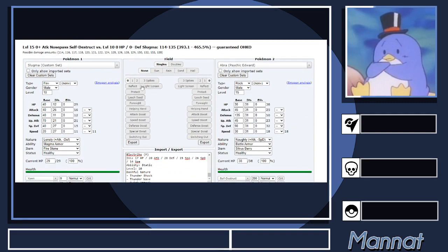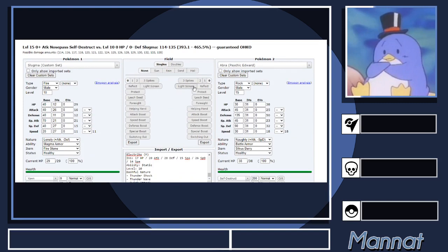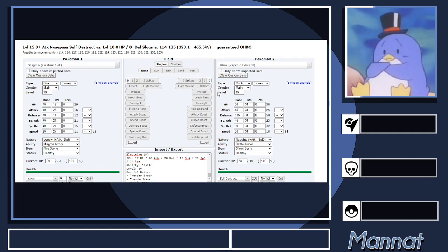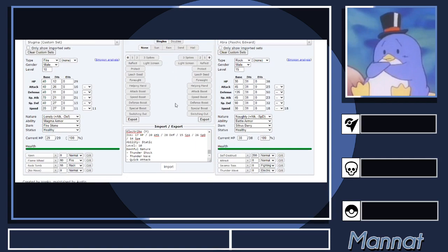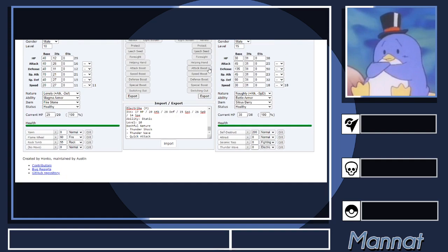Another thing to keep in mind when doing damage calcs is this section right here. You can add pretty much any field effect that is necessary. So if you've laid Spikes up and you want to see if you can KO this thing after Spikes, you can add one, two, three layers, etc. You can factor in Light Screen and Reflect if you or your opponent sets them. The Protect thing is kind of useless because obviously it's going to do zero. Leech Seed if you're Leech Seeding something and want to know if you KO after Leech Seed chip. You've got Helping Hand boost.